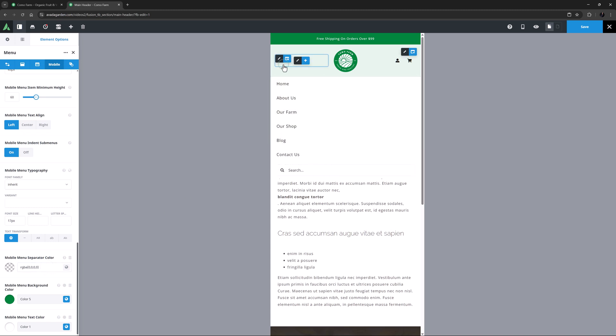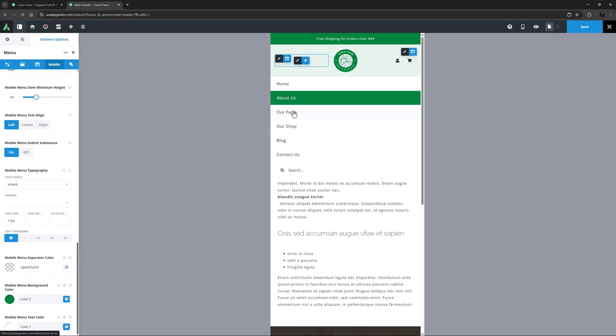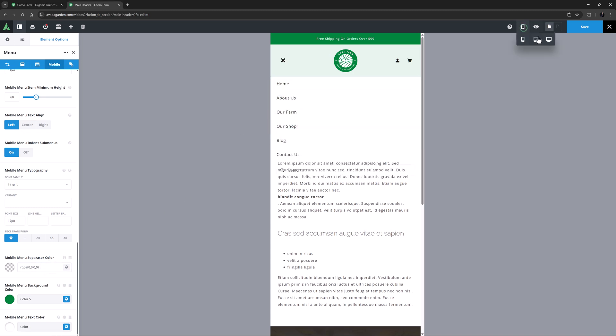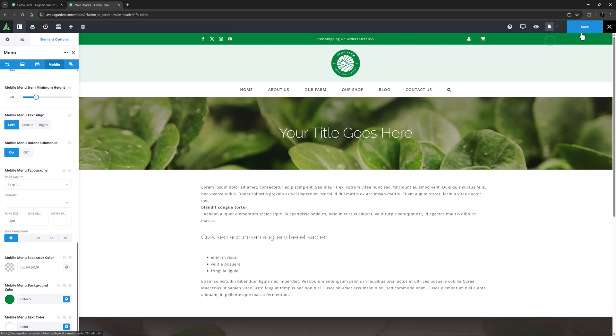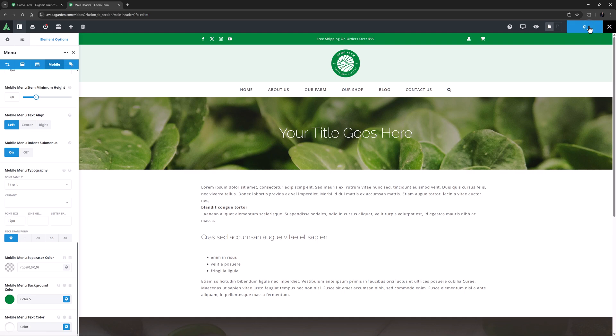I'll just preview that. And yeah, that's all good. Okay, so let's come back to the Desktop view and save this.